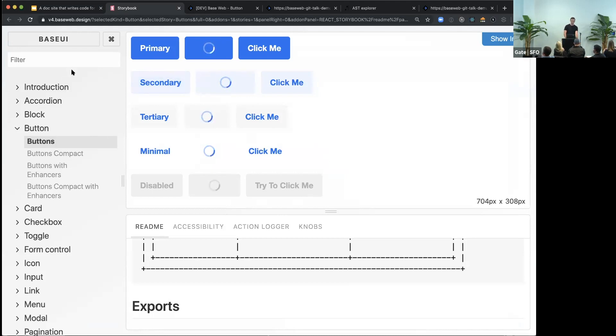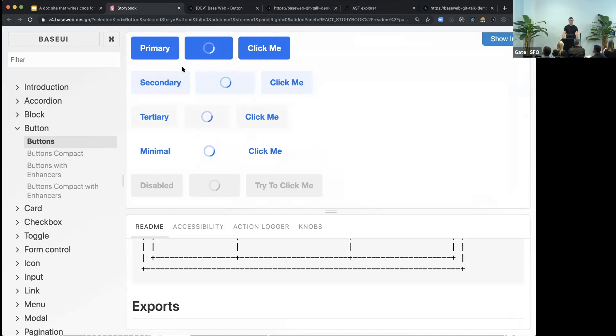On the left side, you can see a list of all components. And on the right side, you just get a bunch of examples.